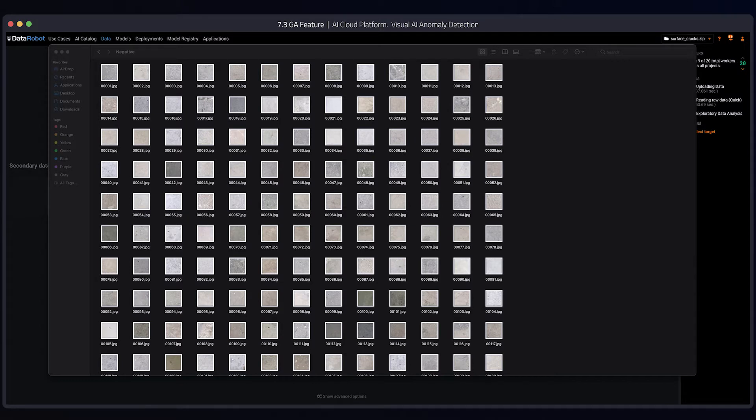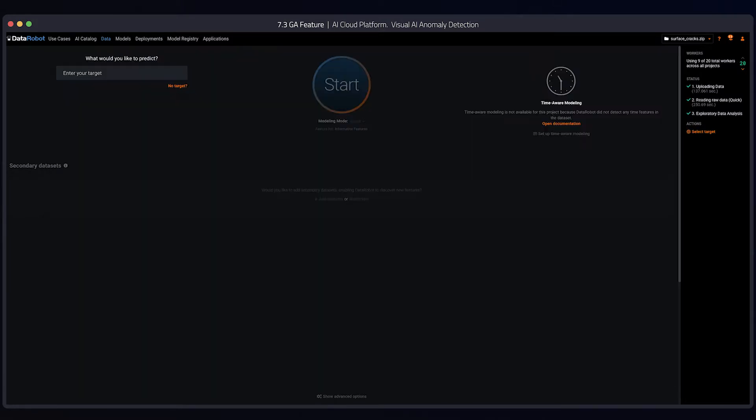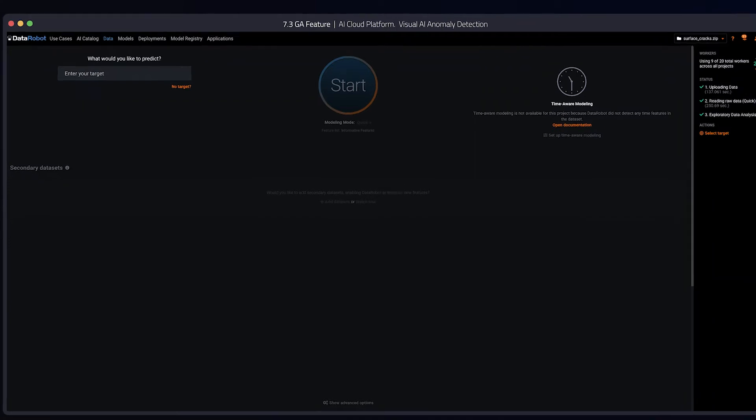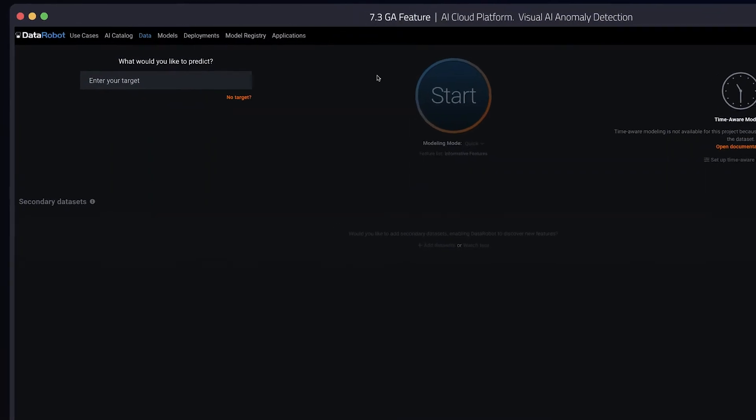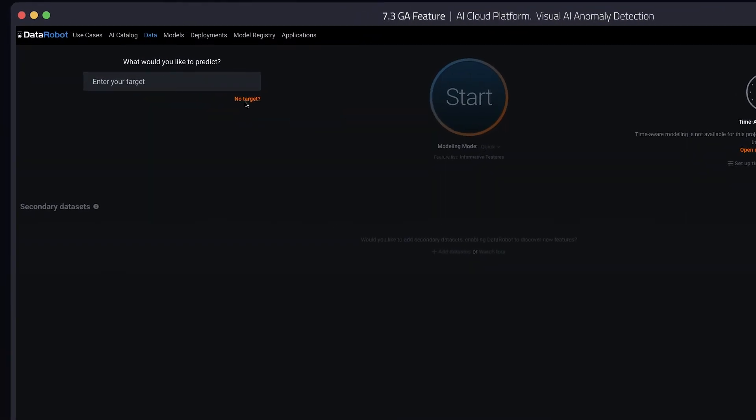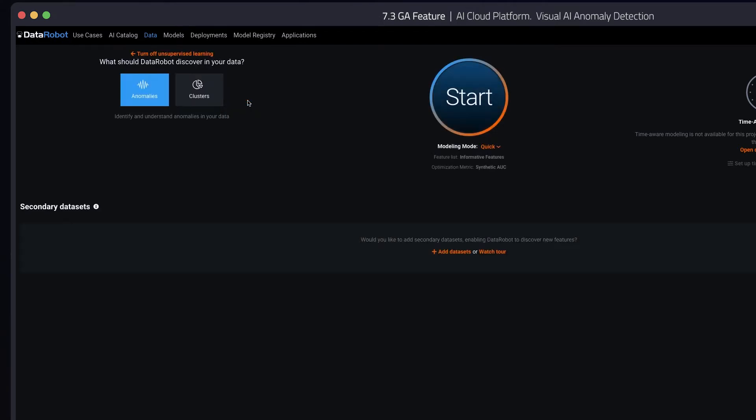I've already gone ahead and uploaded this to DataRobot. Let's go ahead and run anomaly detection on these images. You can easily and quickly access anomaly detection through DataRobot's unsupervised mode. Make sure you have anomalies selected. All it takes is a simple click of the start button.